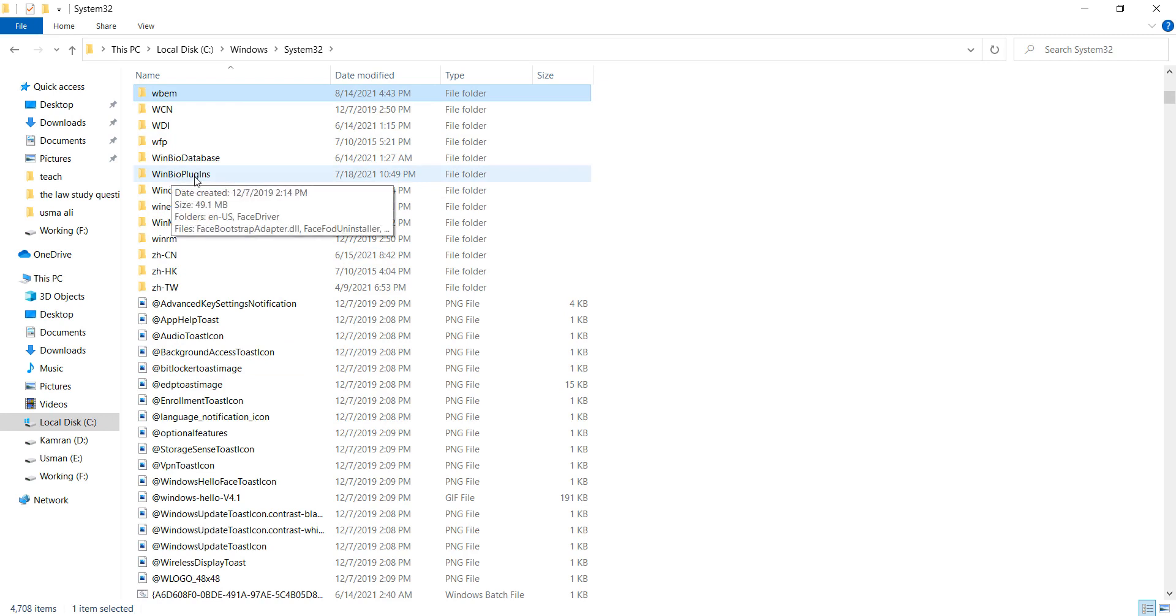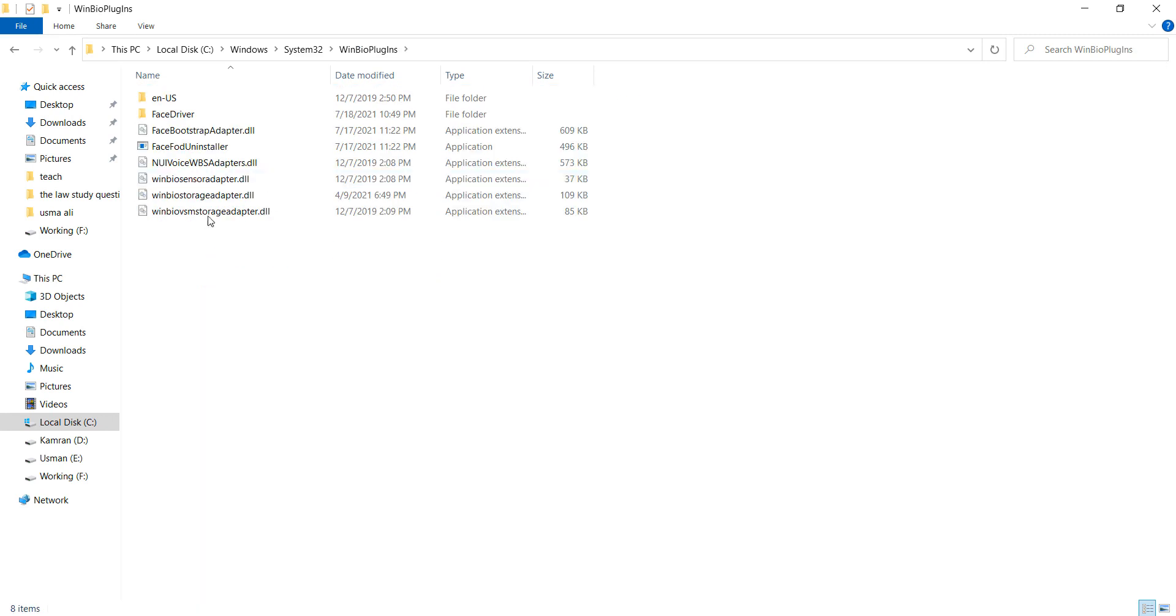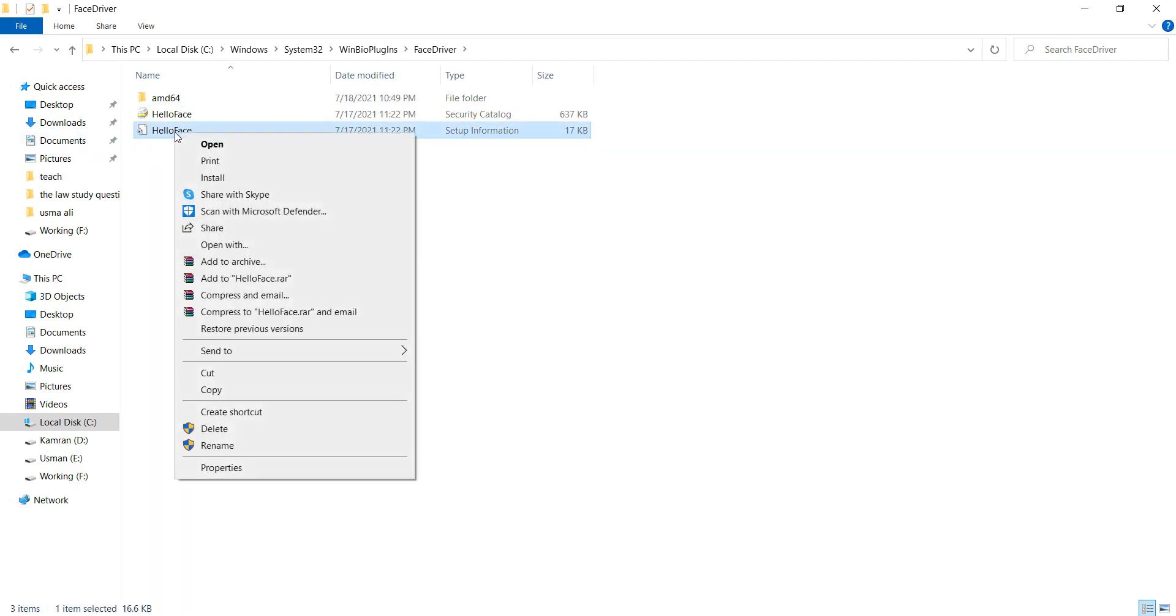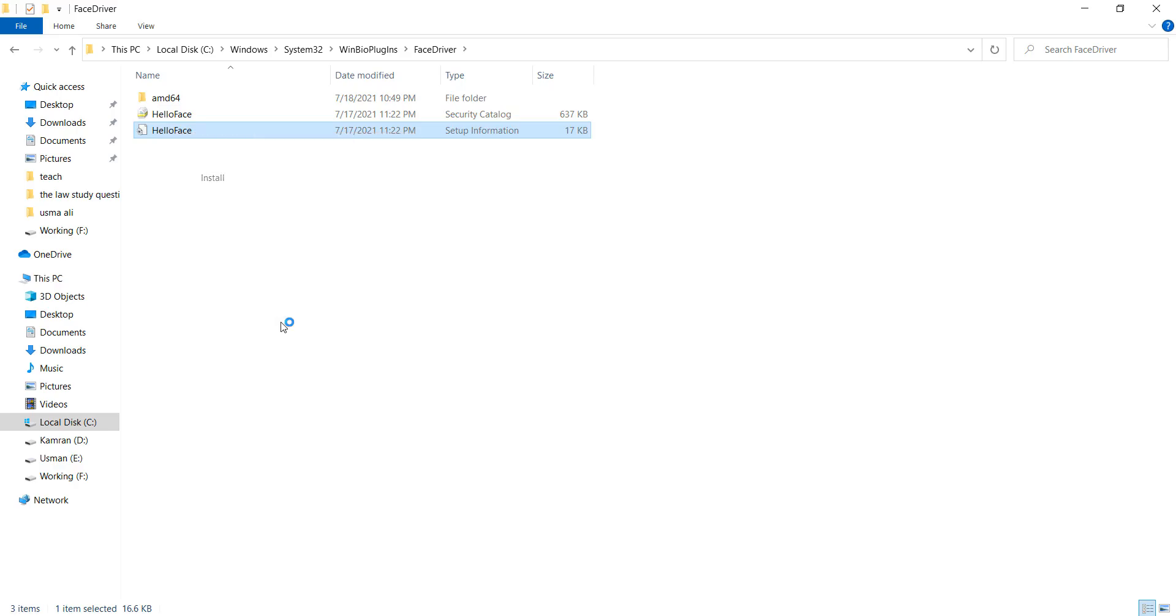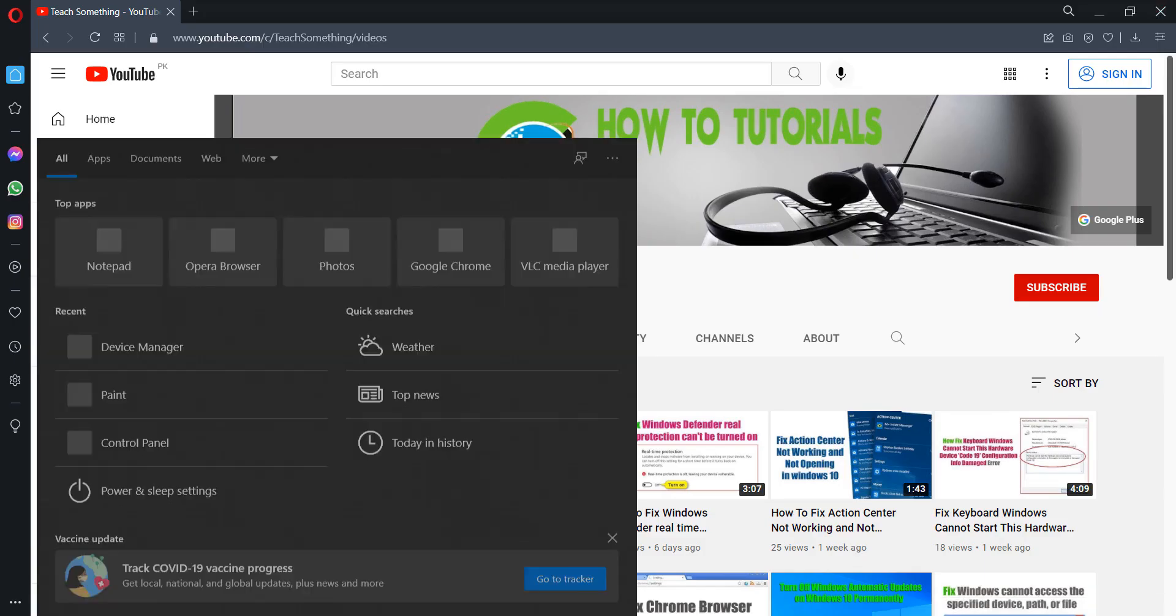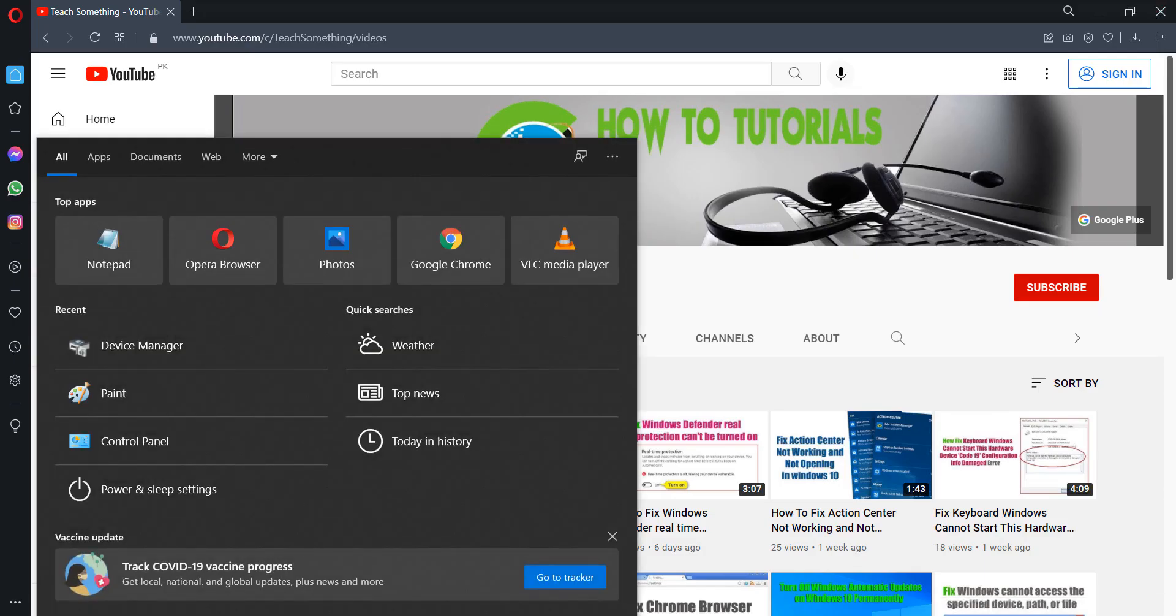Find and navigate to WinBioPlugins, then go to FaceDrive. After doing this, select HelloFace, right click, and install it in your PC.